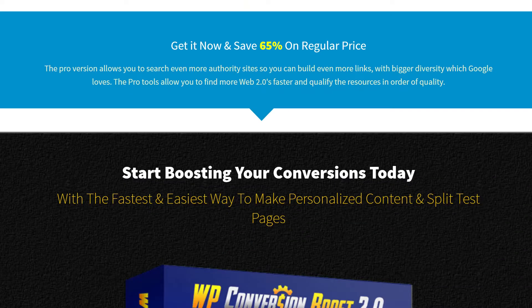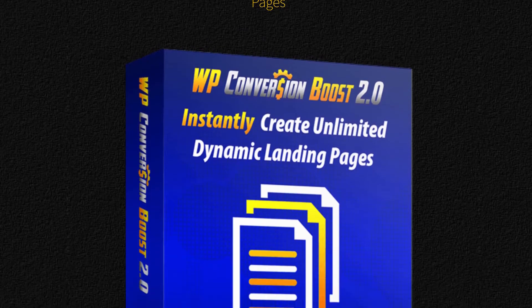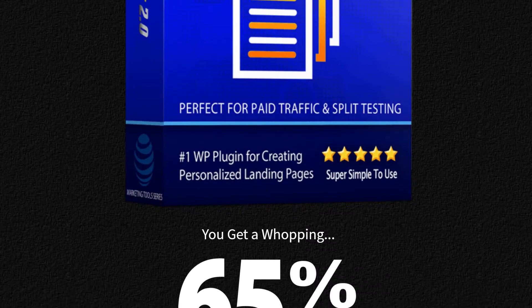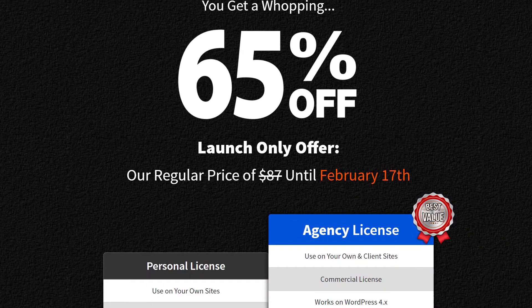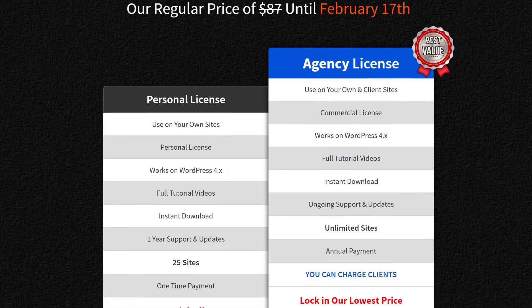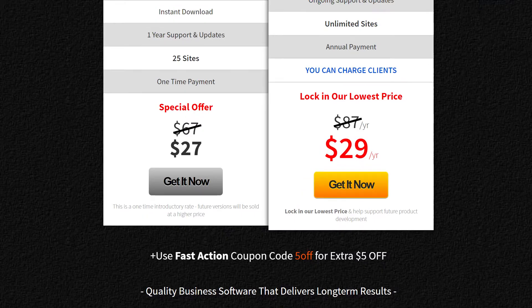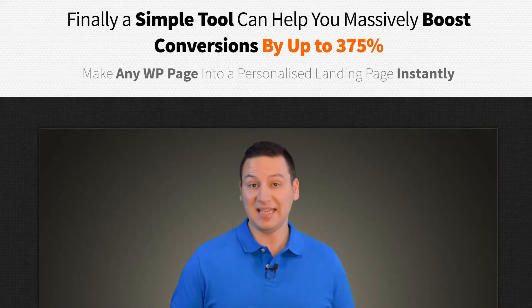Then to create your dynamic landing page, all you need to do is edit the URL. So if I want to change this page from saying 'lawyers' to 'accountants,' I just replace the word 'lawyers' in the URL like so, and as you can see when I reload the page it changes instantly. Now I can use this new URL anywhere that I like.